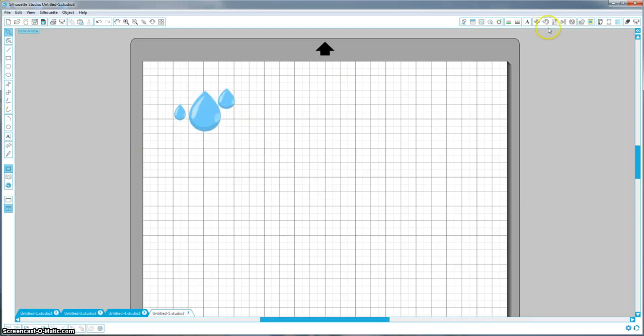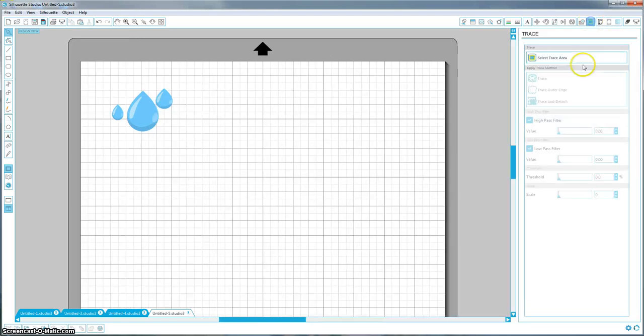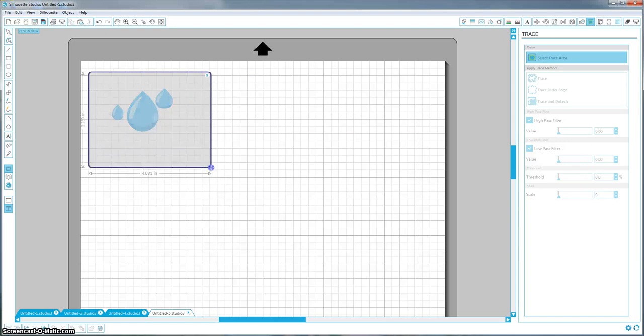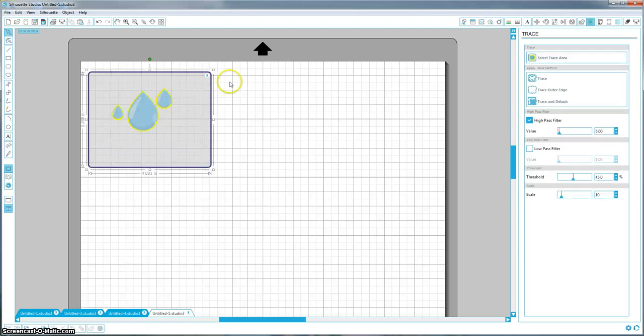So the next step for this is tracing it, and you're going to come up here to this top toolbar and open the trace window. Make sure you select trace area and just draw a big box around that.